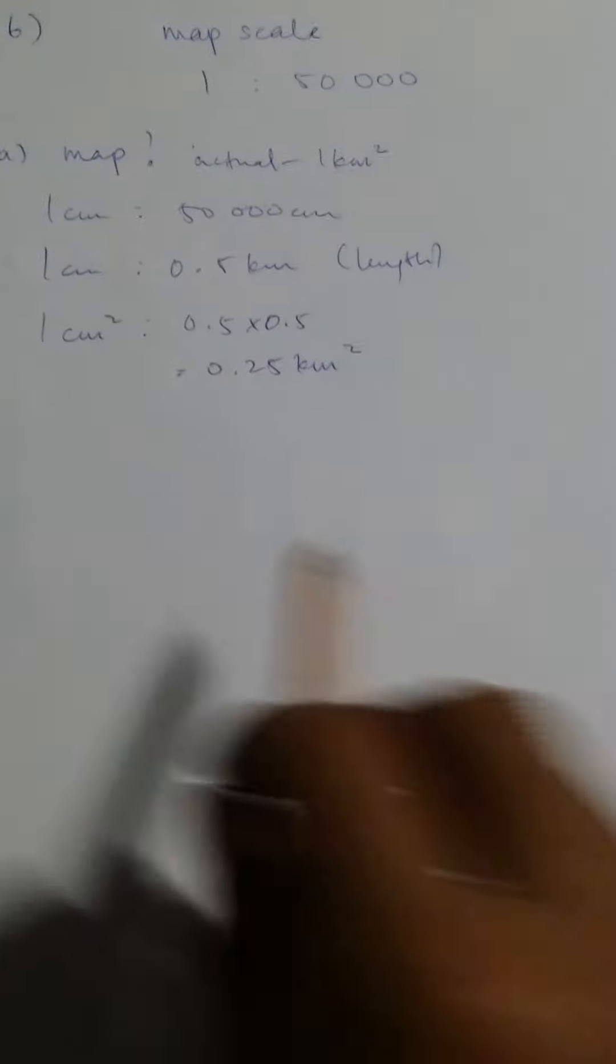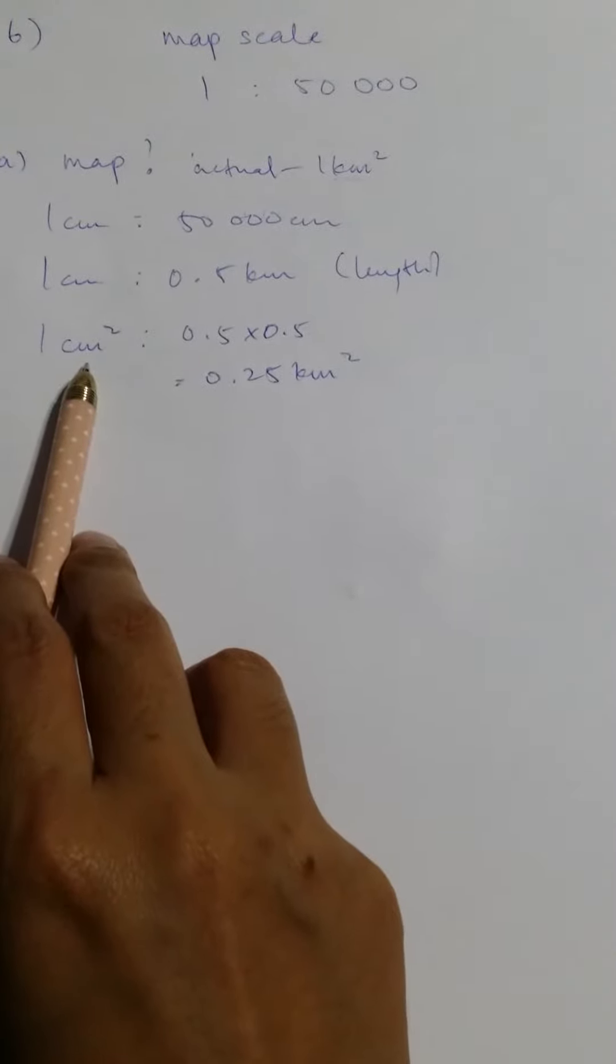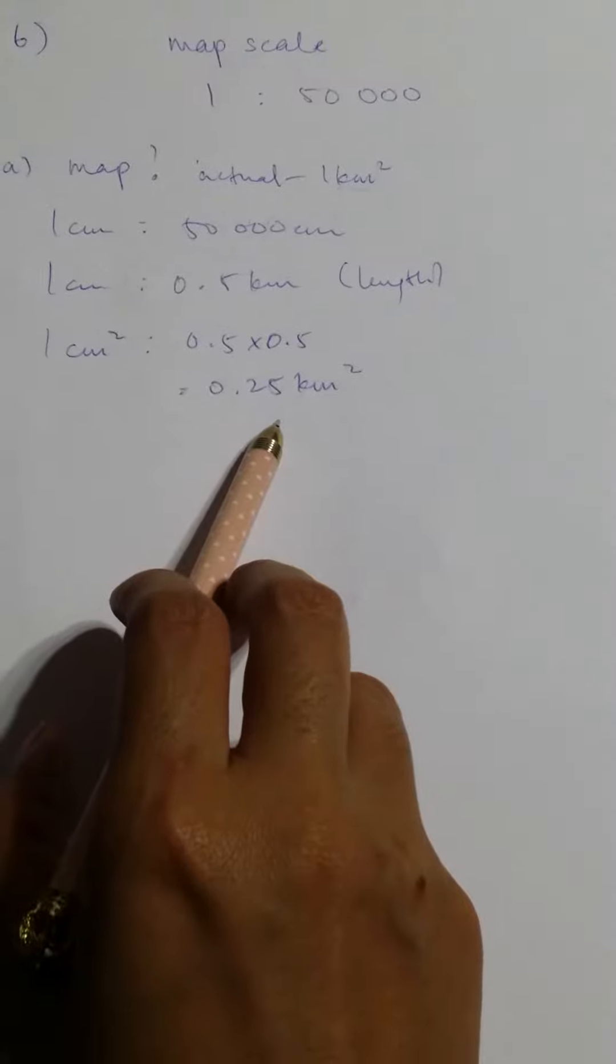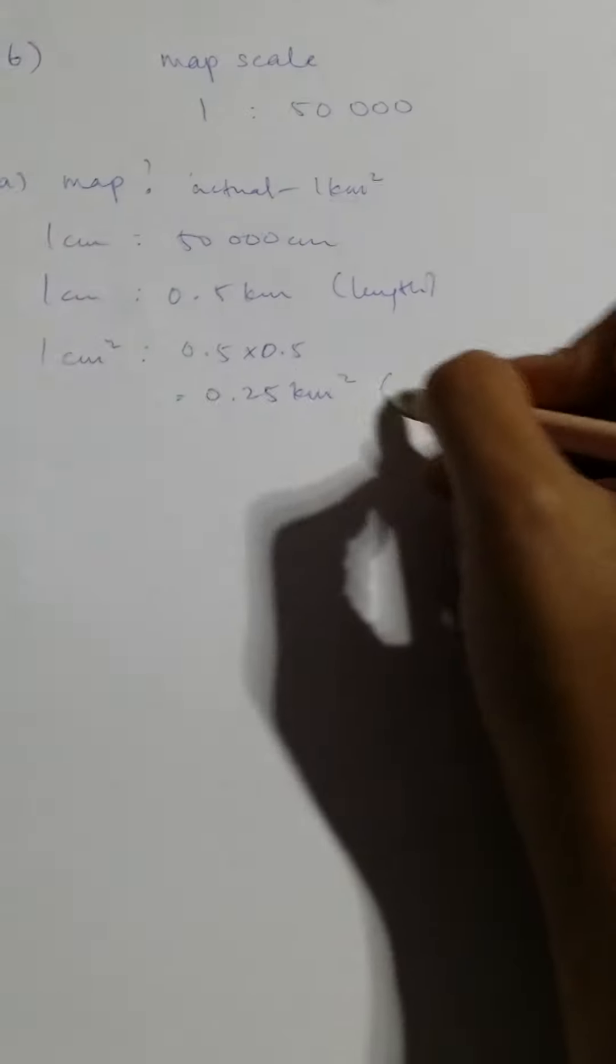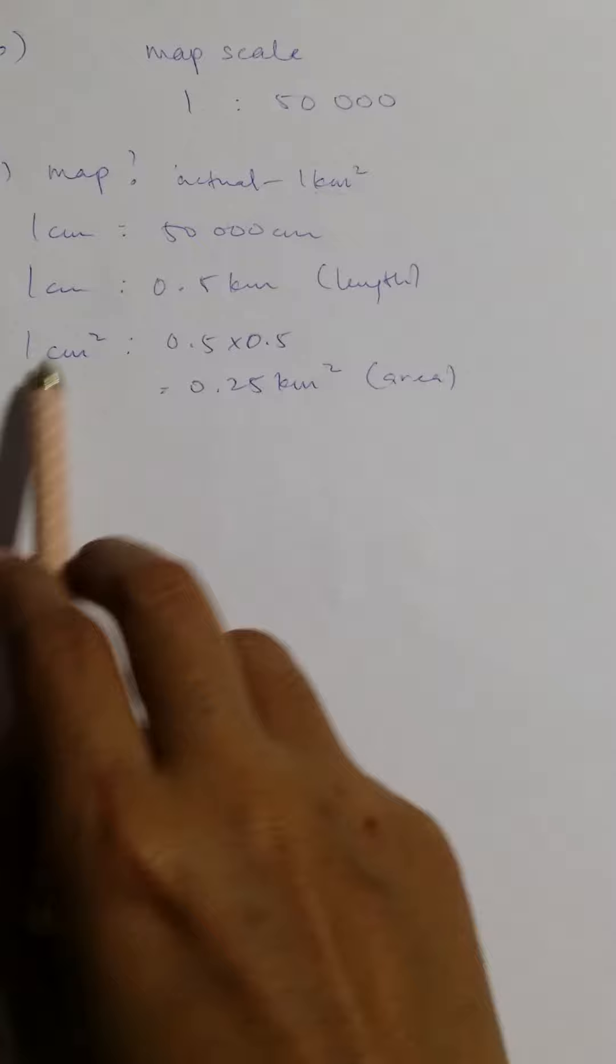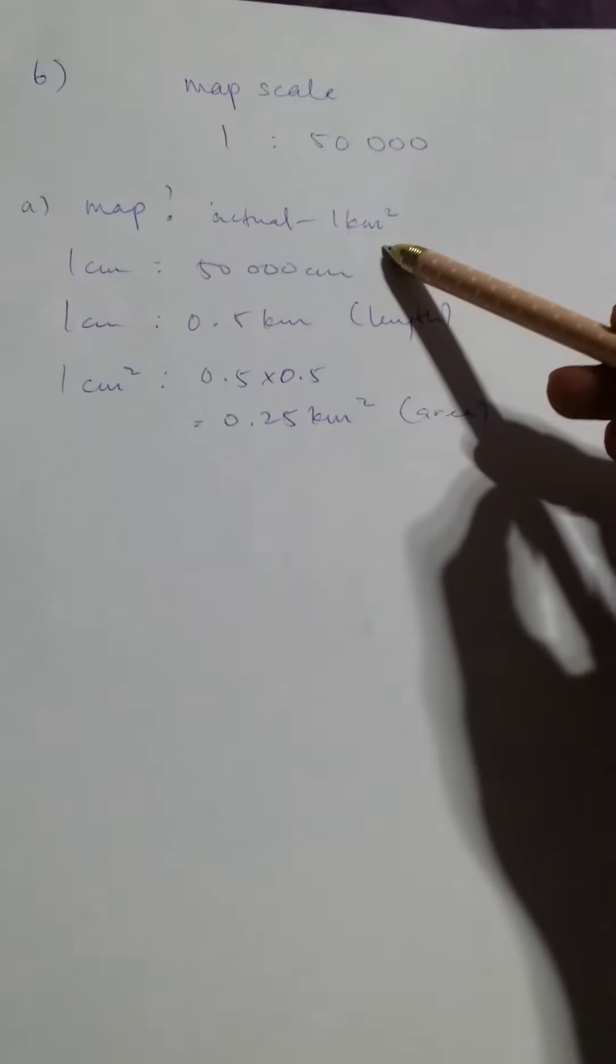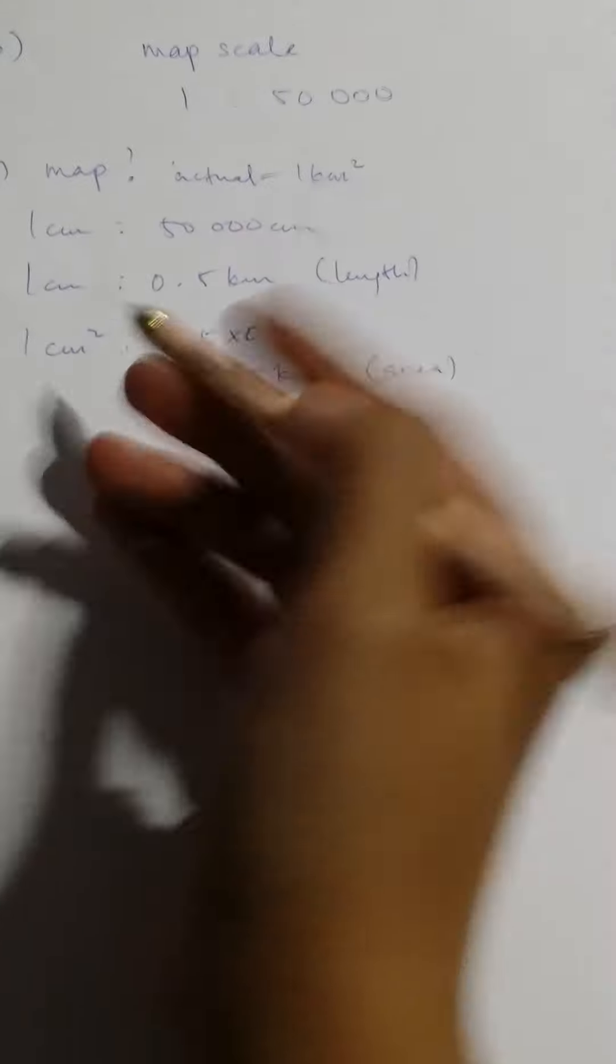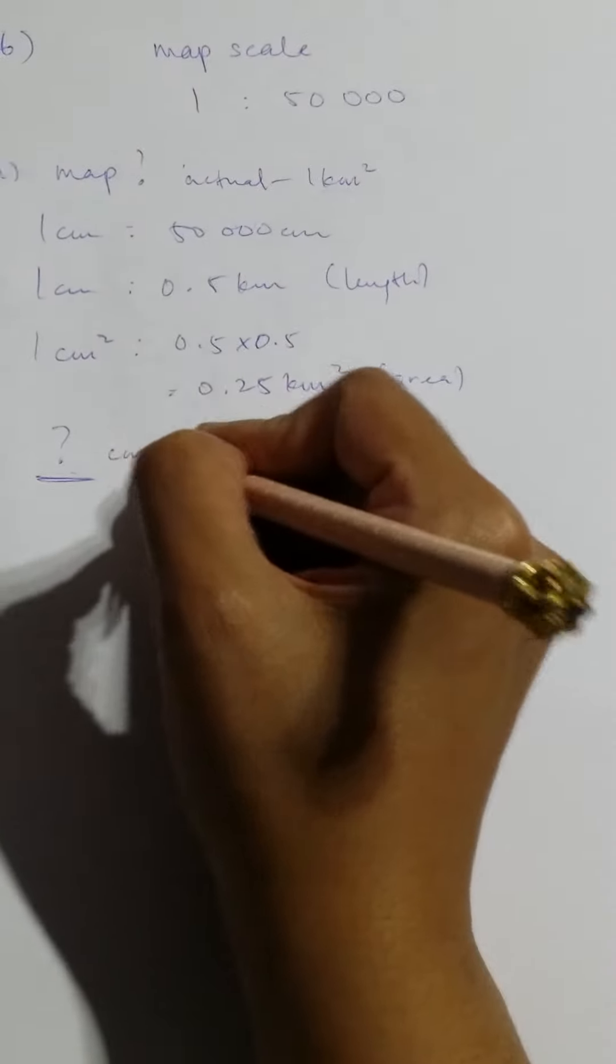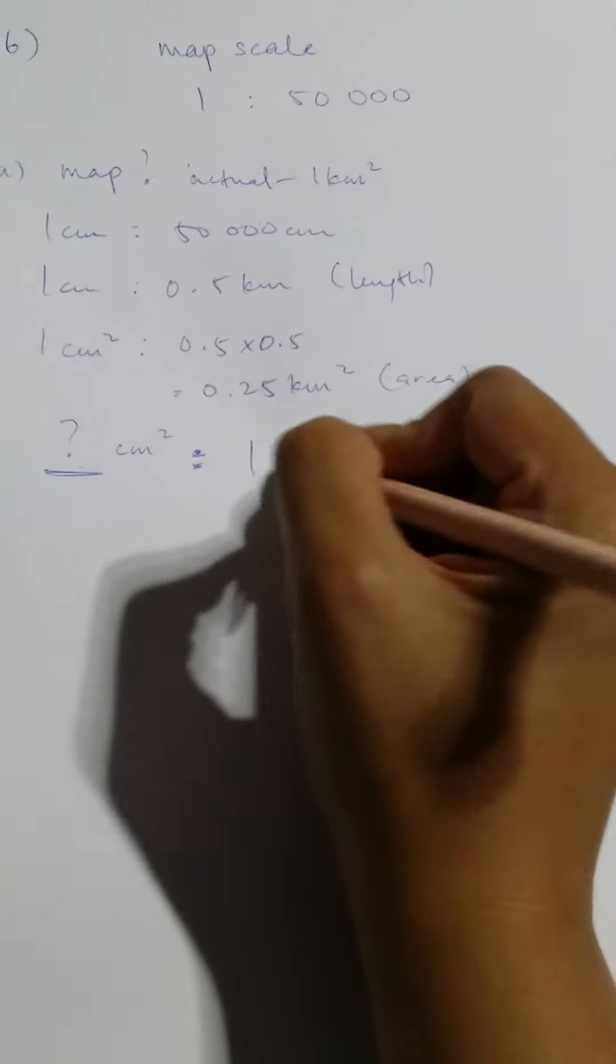So this is the area scale now and we are almost reaching the end of the problem. 1 square centimeter is 0.25 square kilometers. If we have an actual of 1 square kilometer, what would be the map area given that it is 1 kilometer square?